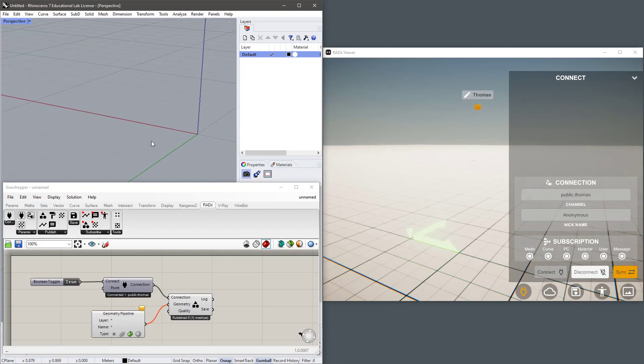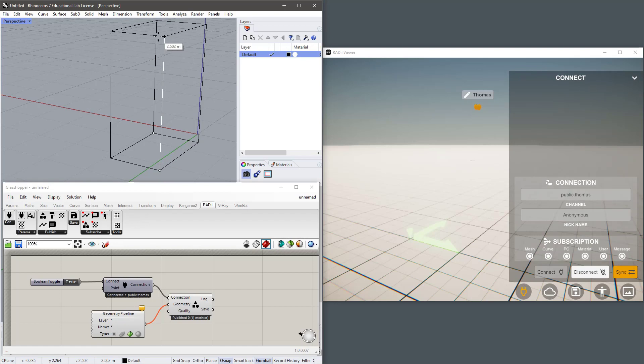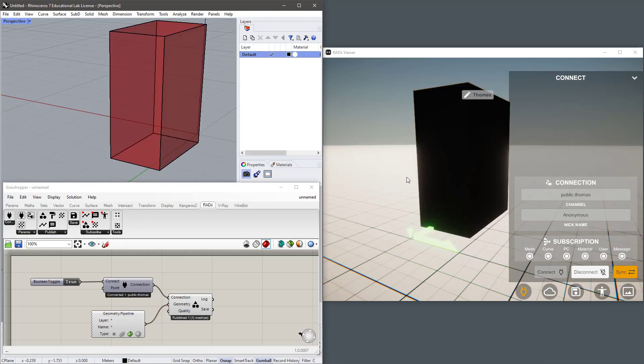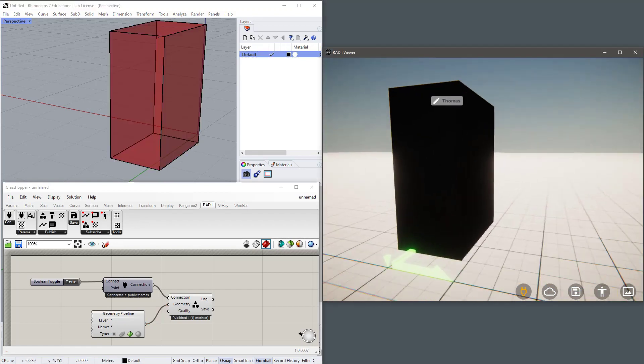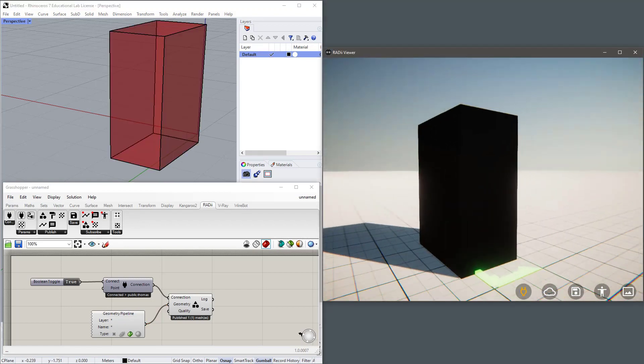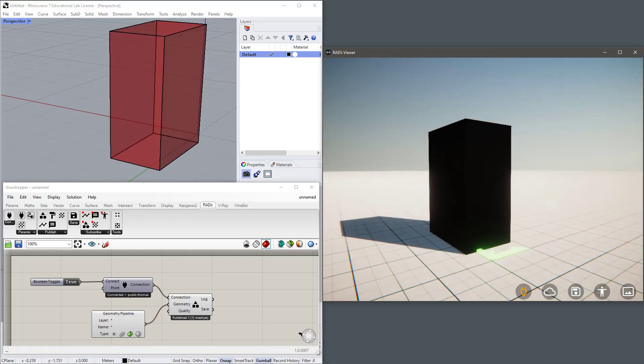So let's draw some geometry. And it's being sent immediately to the Radii viewer.